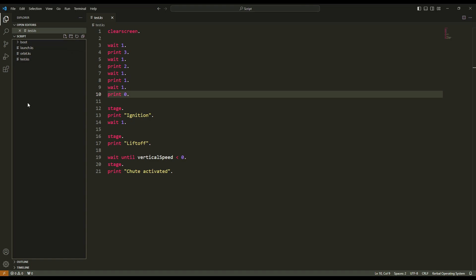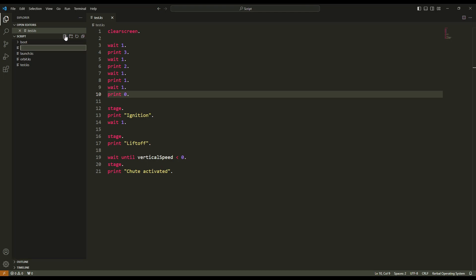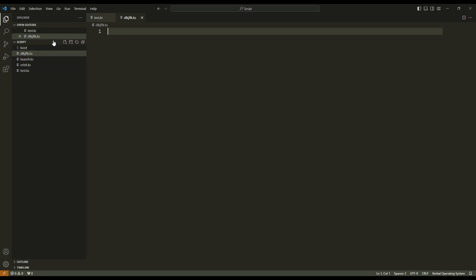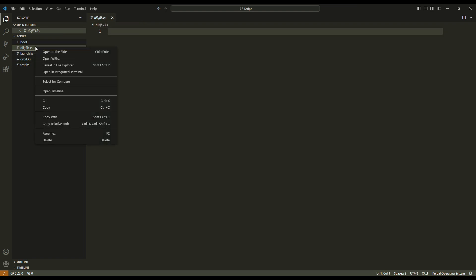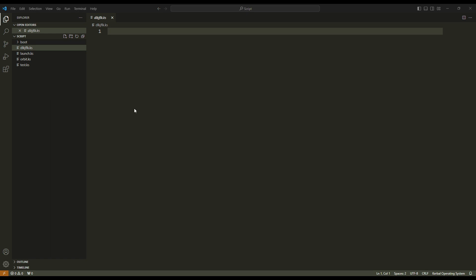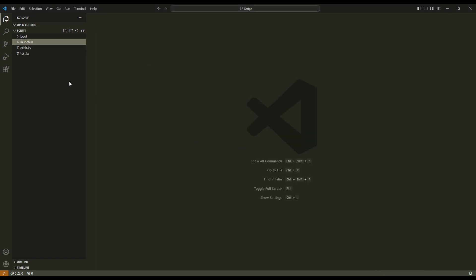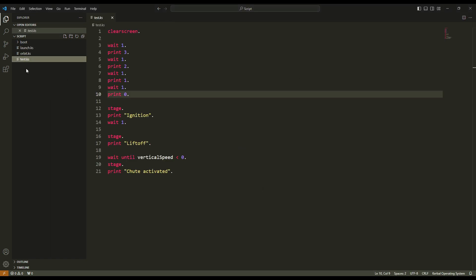In this left menu, you can directly create a new file or a new folder, and this is very handy. You get your new KS script and you can delete it if you want. So let's open test.ks.